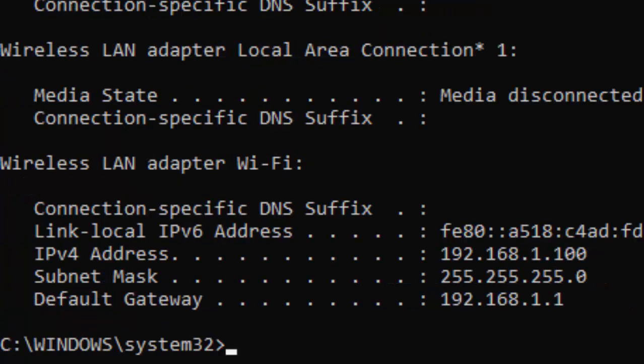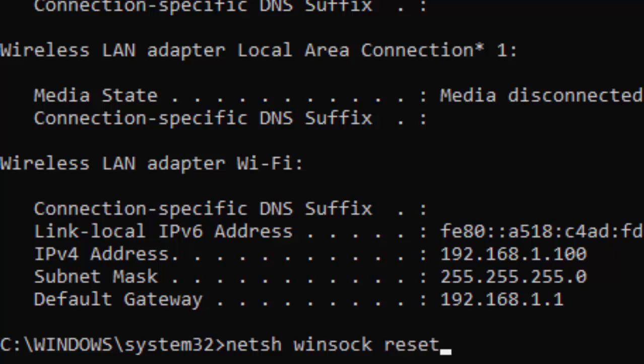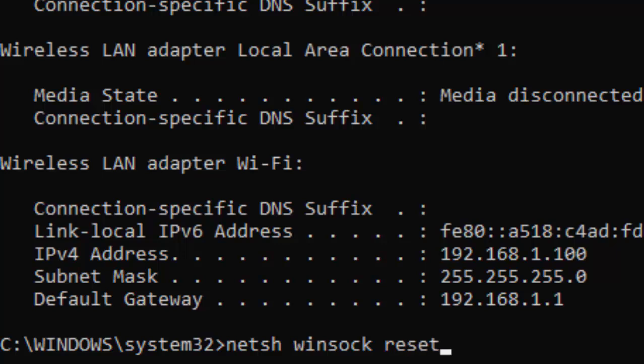Type the next command: netsh space winsock space reset and hit enter.